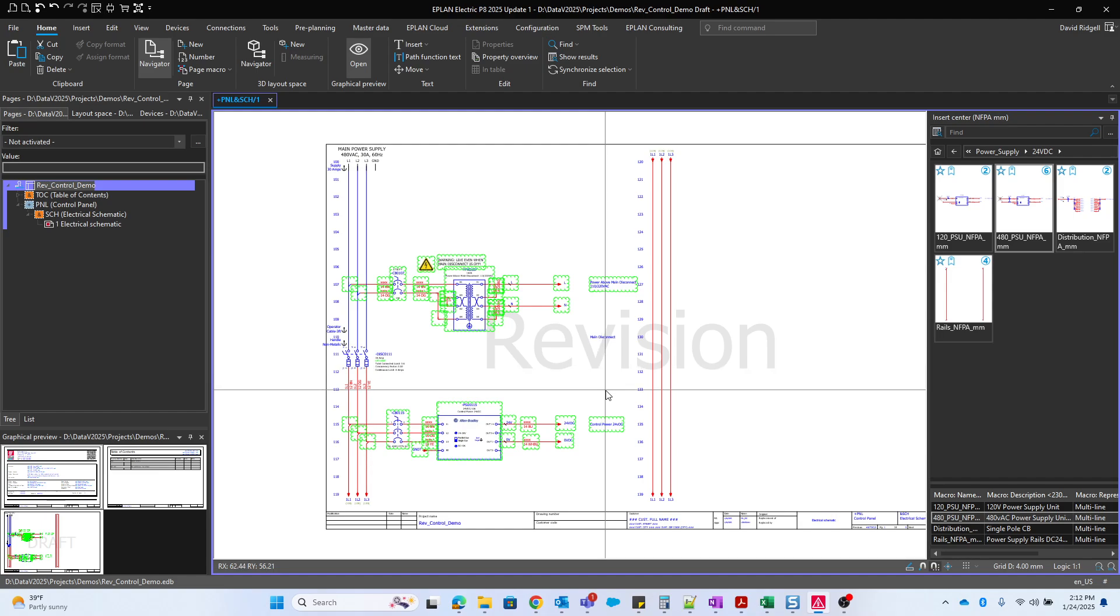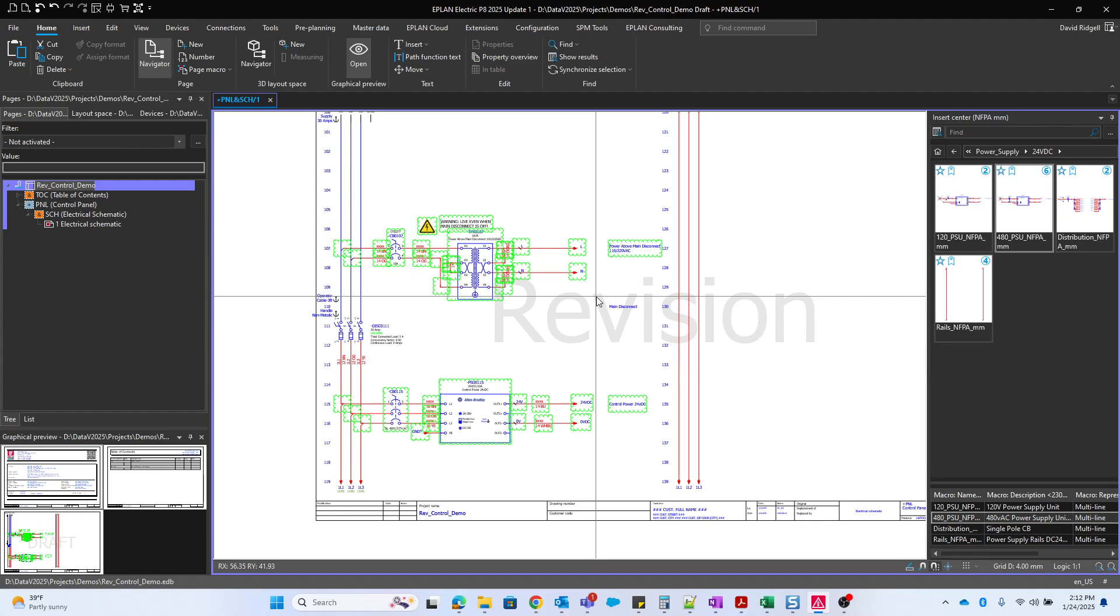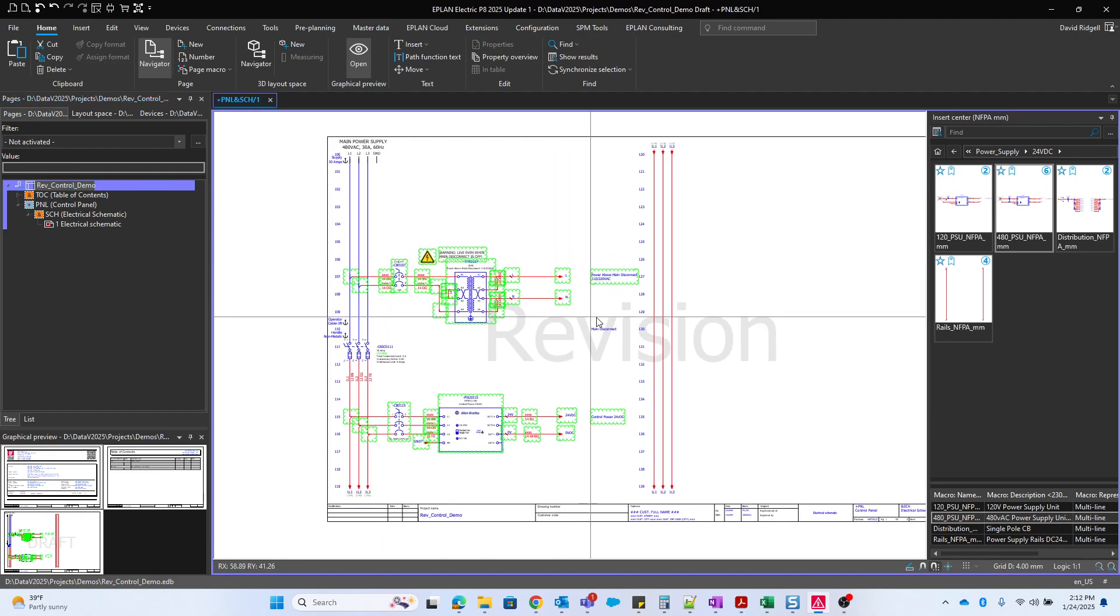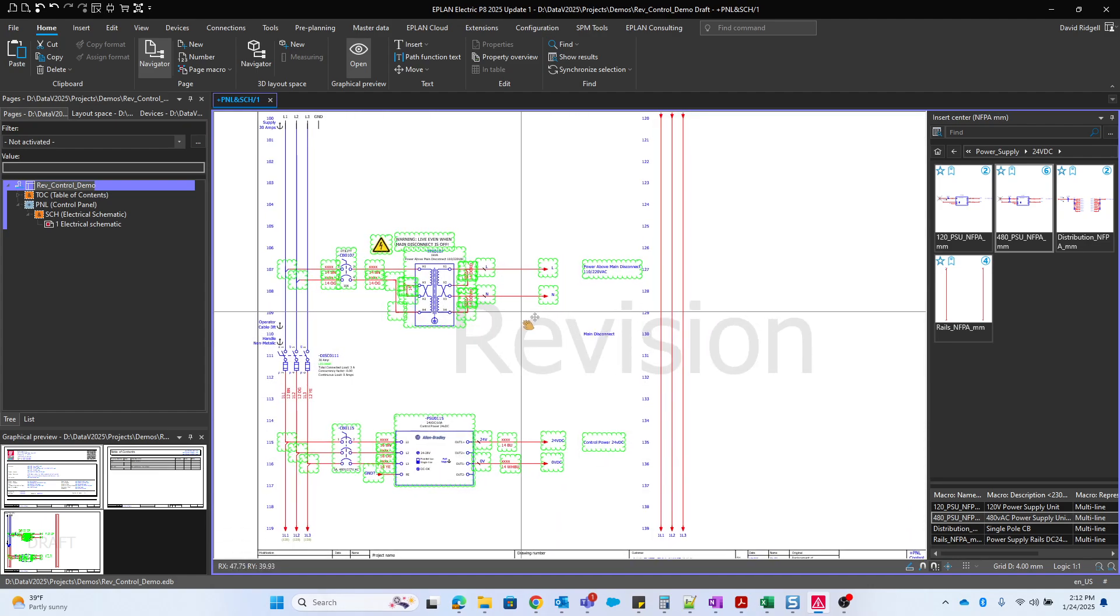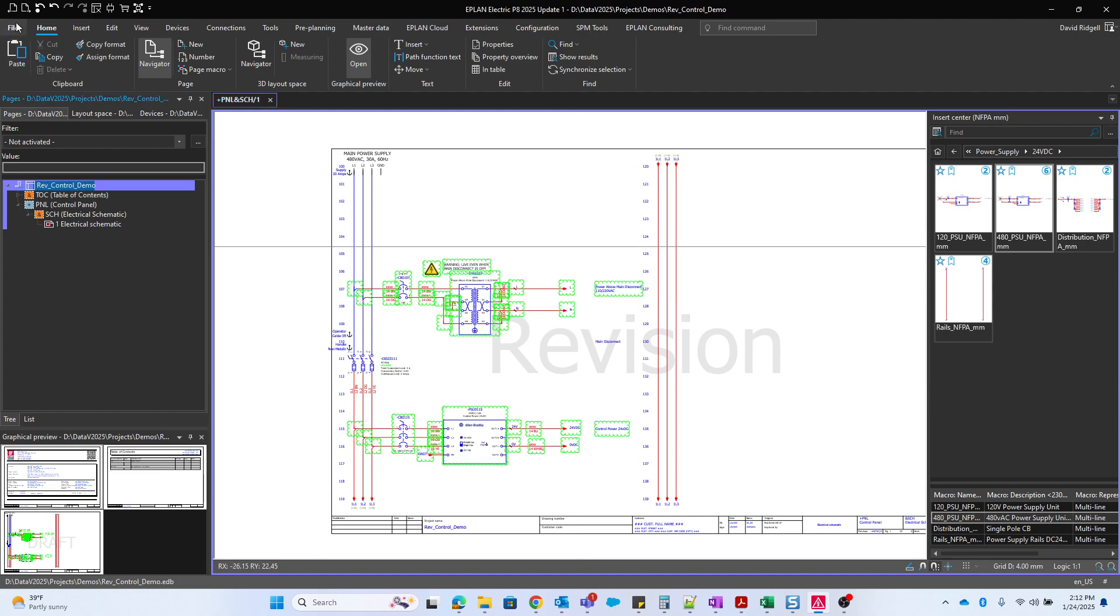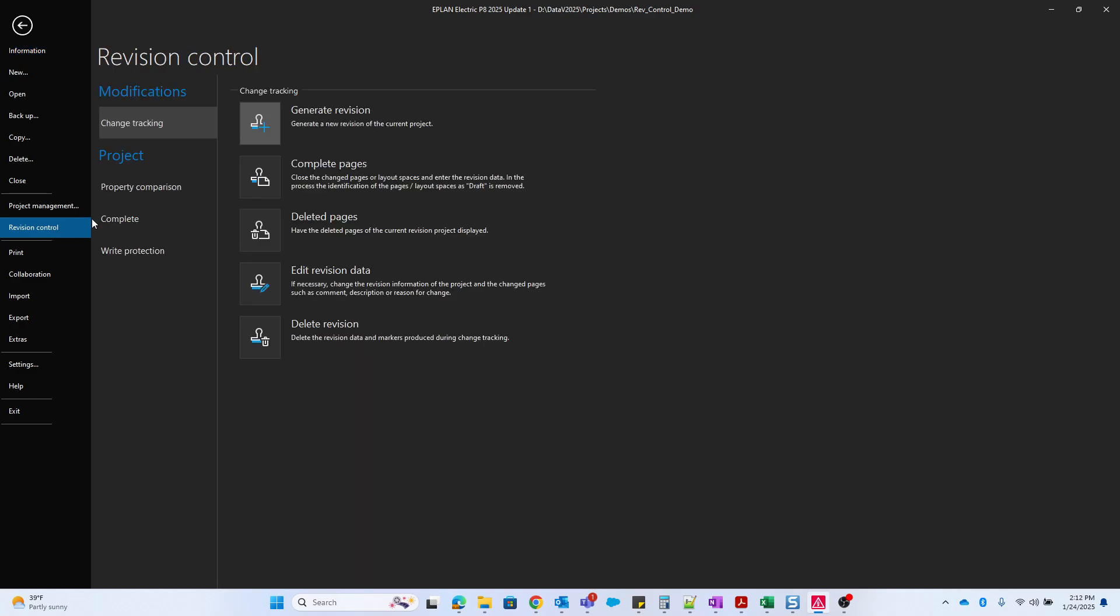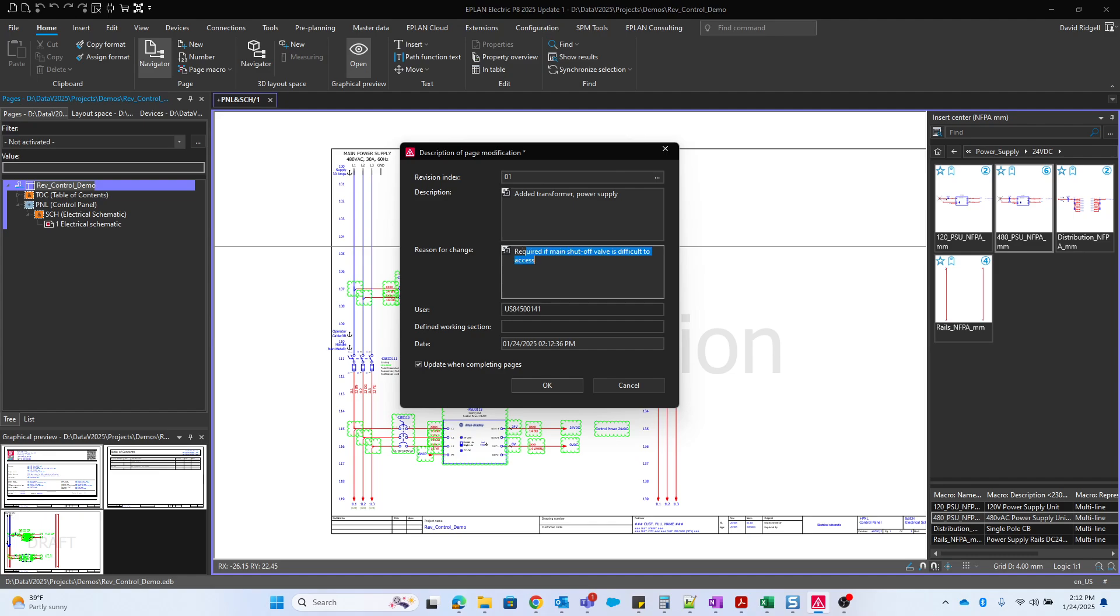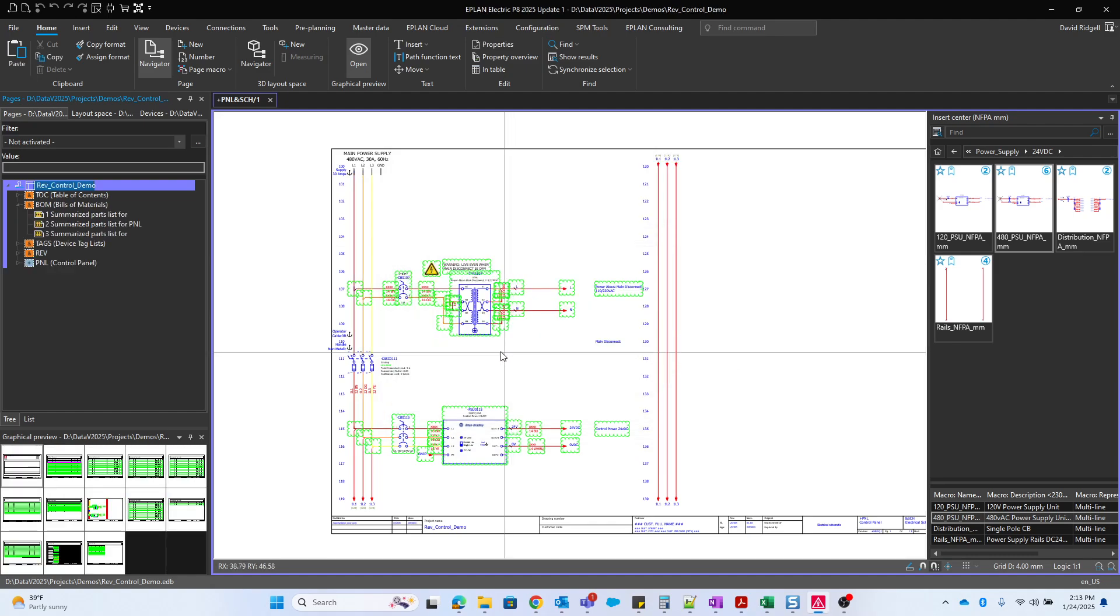Next, let's say that we've made all of our changes and we feel good about the progress of the project. We want to resubmit it in for approval. So now what we're going to do is complete the pages. What this will do is it'll put a revision index into the page properties and it will clear this watermark for us. So I'll go back to file, revision control, and complete pages. It's going to ask about the revision index. I'll put one, add a transformer, power supply, reason for change, request from customer. And we have this checkbox update when completing pages. This will actually generate and update the reports.